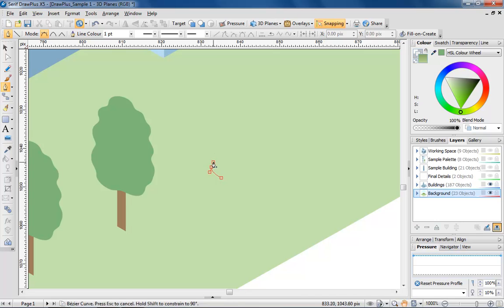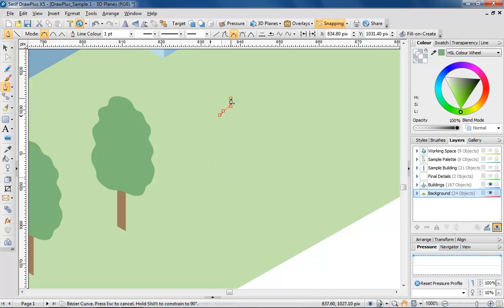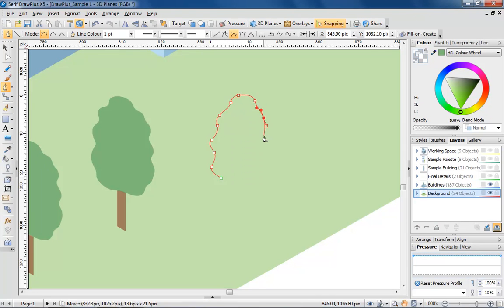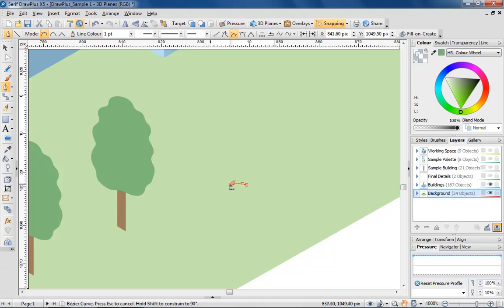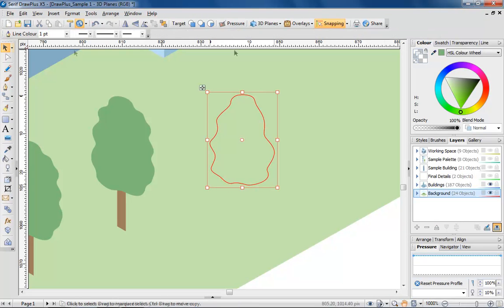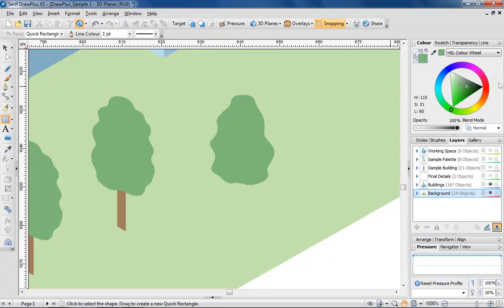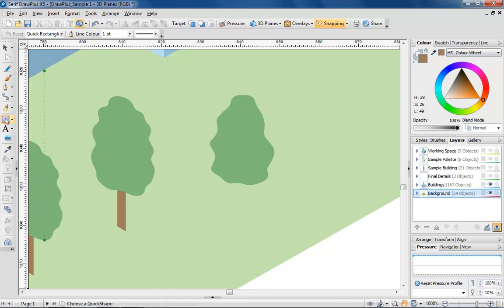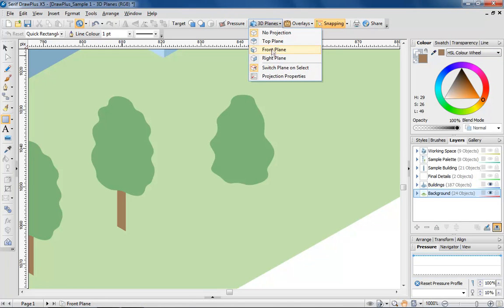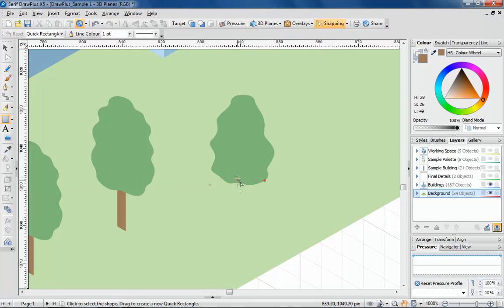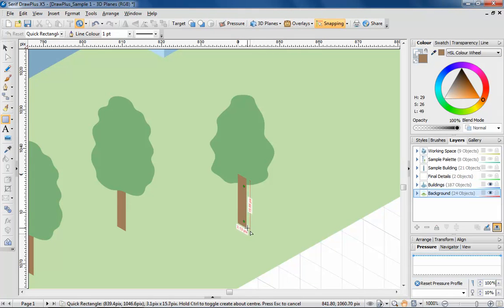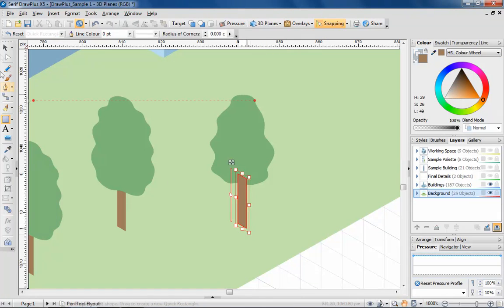To add a tree, I'm using the pen tool to draw the basic outline of the leaves. And for the stump, it's simply a rectangle quickshape drawn in front plane view, with the leaves brought to the front. Quite simple really.